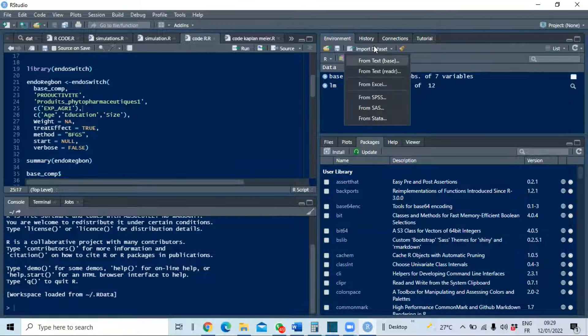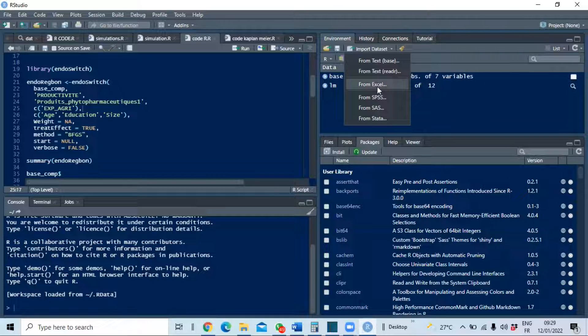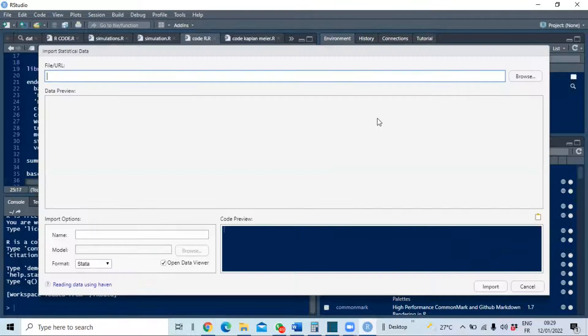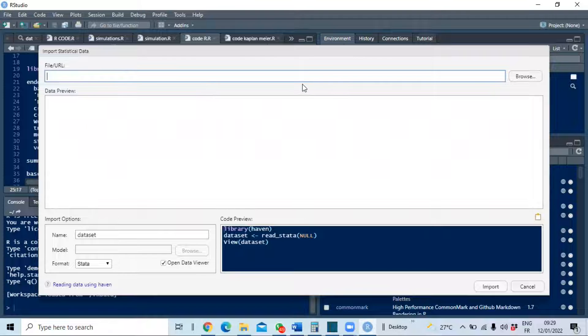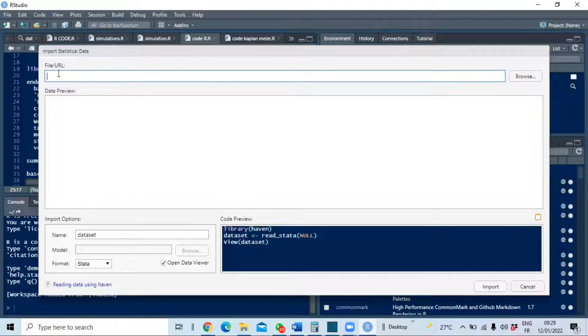Then select Stata format data. You have the choice between different formats: text, Excel, SPSS, SAS, and Stata. Select Stata for this example. Here is the space reserved to the URL of the data if the data is on the internet website or anywhere.